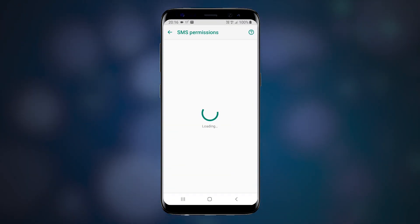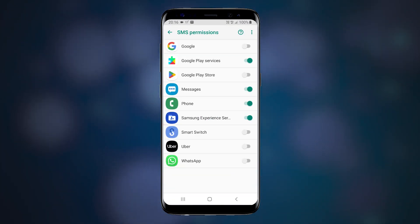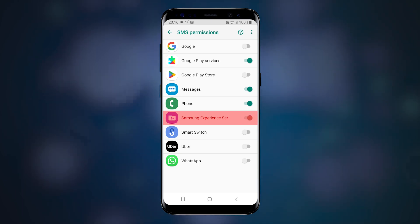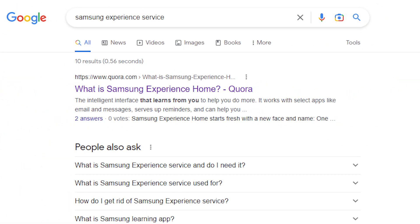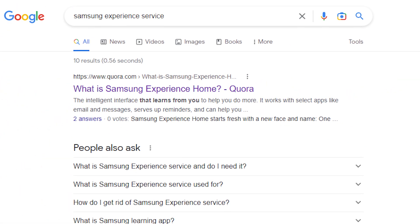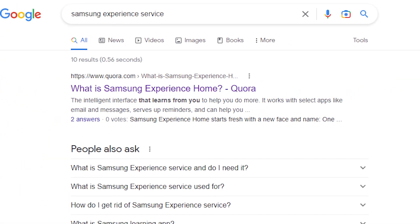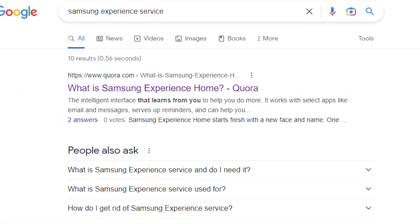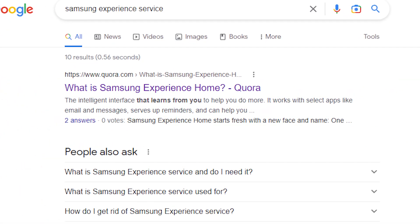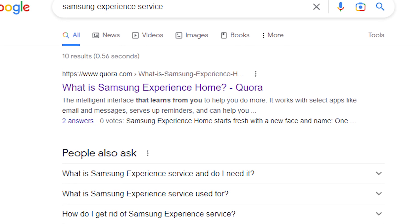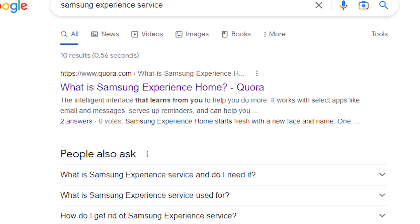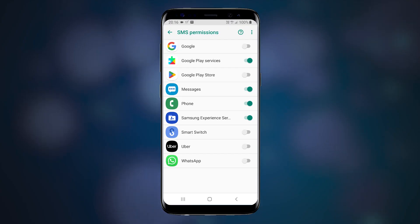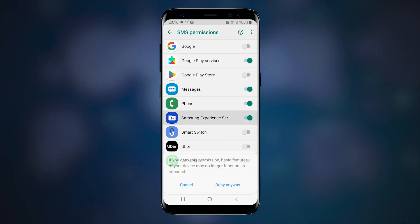SMS. Samsung Experience Service, which is defined as intelligent interface that learns from you to help you more. Okay, looks like it also wants to learn something from my texts. I'm gonna disable that too.